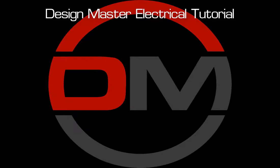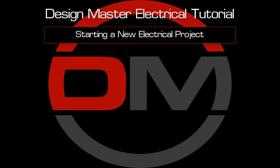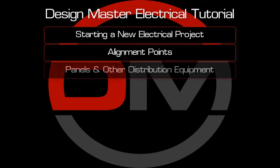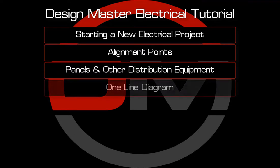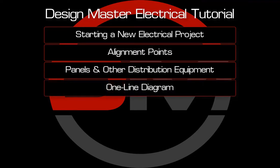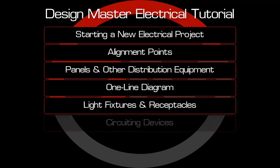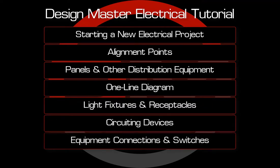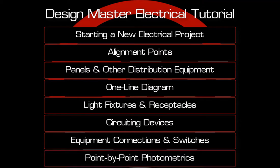Welcome to the DesignMaster Electrical Video Tutorial Series. This series will show you how to start a new project, use alignment points in your drawings, create and manage panels and other distribution equipment, generate and modify a one-line diagram, create light fixtures and receptacles, circuit devices, create and circuit equipment connections and switches, and perform point-by-point photometrics.